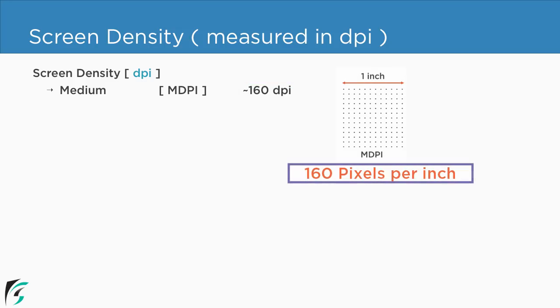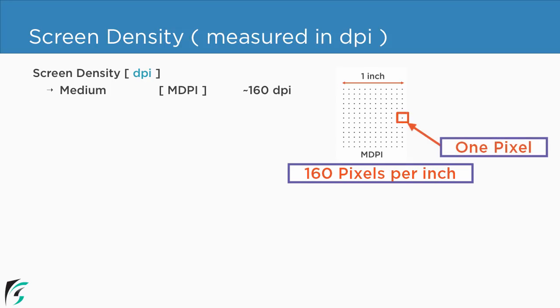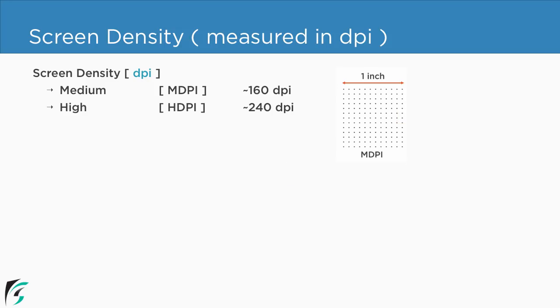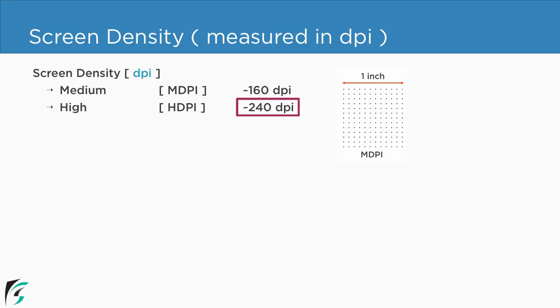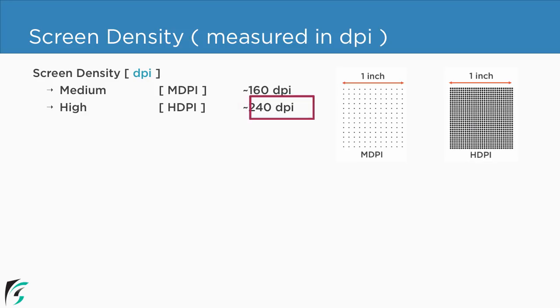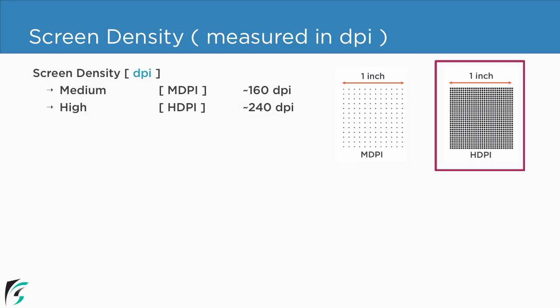This means on the screen of the device we have 160 dots per inch. So here one dot represents one pixel. Similarly next we have high density devices that is hdpi devices that has 240 dots per inch on the screen. So accordingly number of dots per inch increases and hence it gets more denser.